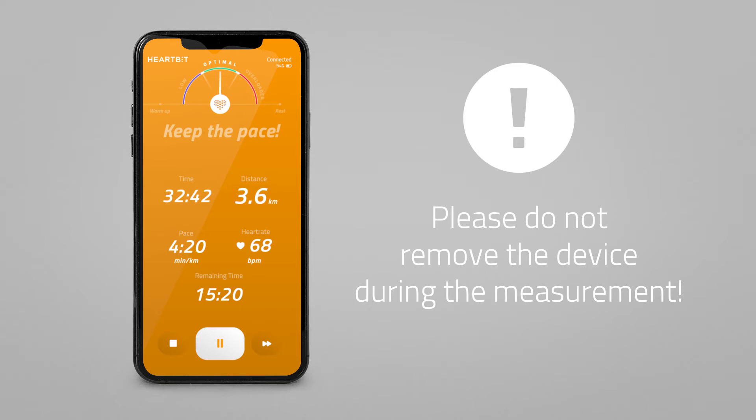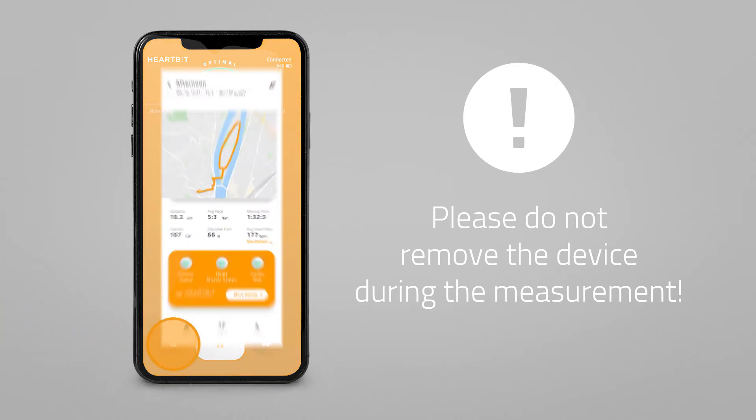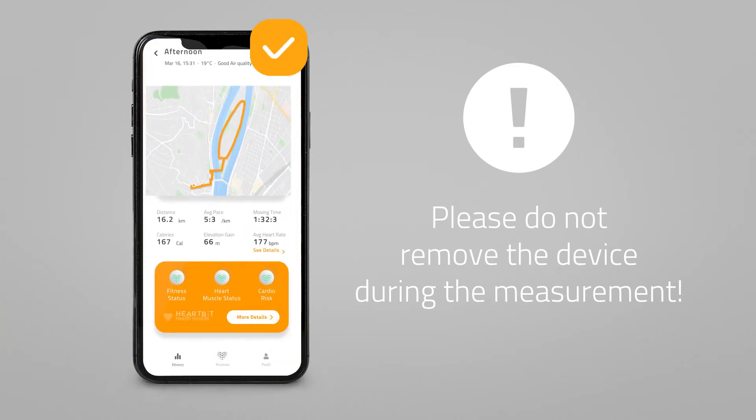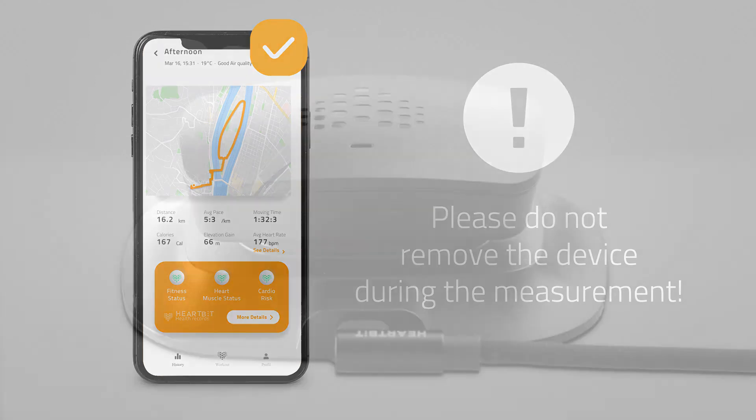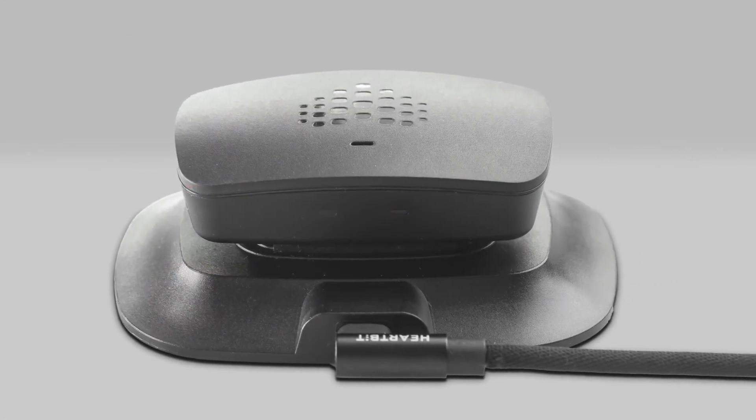Before removing, always make sure that you have stopped training in the application and that the blue light is not continuous but blinking.